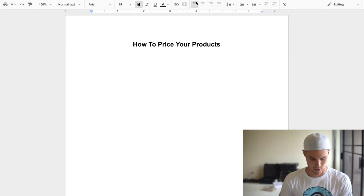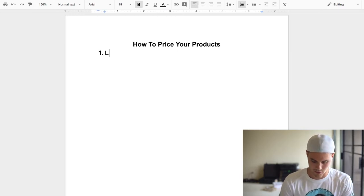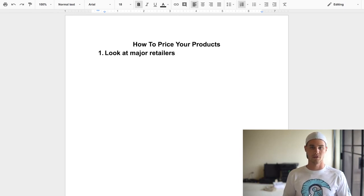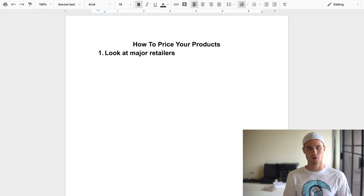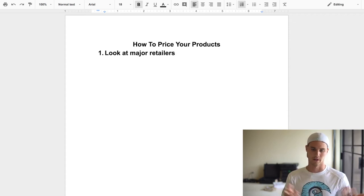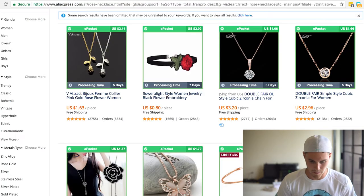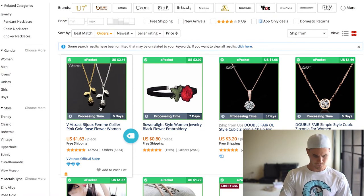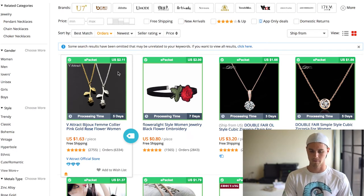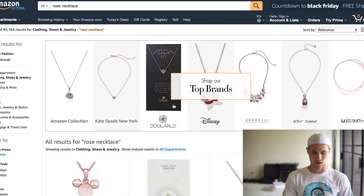Step one: look at major retailers. This is probably the most obvious step, but it's also something I see so many people not doing — they don't go to Amazon, Walmart, Target, and see how much they're actually charging. For example, I've pulled up this rose necklace on AliExpress: it's $1.63 plus $2.11 for shipping, so all in you're at about $3.75.